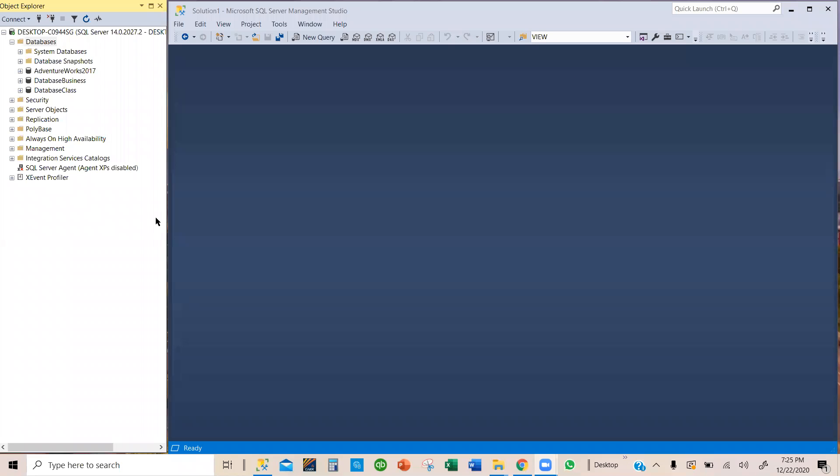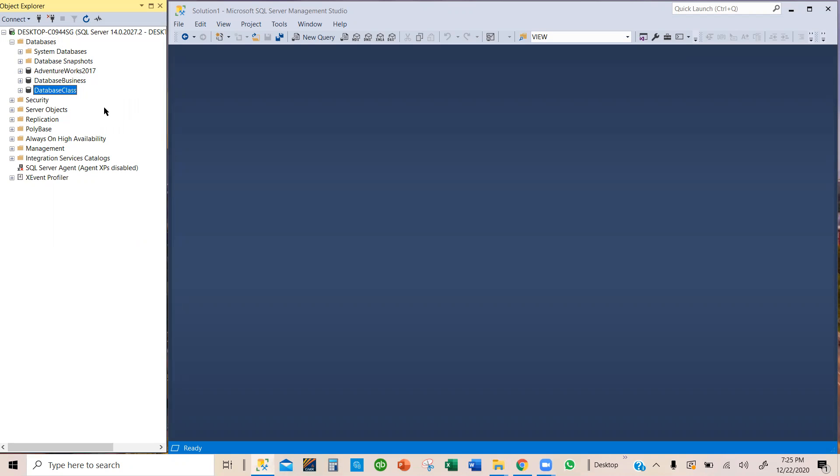For the past two videos, I have demonstrated how to restore a database using the AdventureWorks 2017, and also how to create a new database. Actually, we did create two new databases, Database Business and Database Class, using the Object Explorer and also using the query.